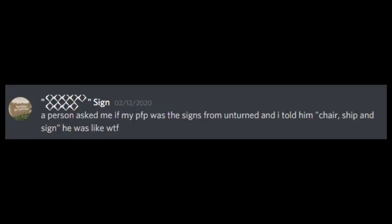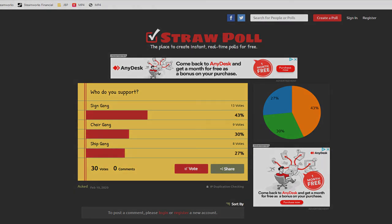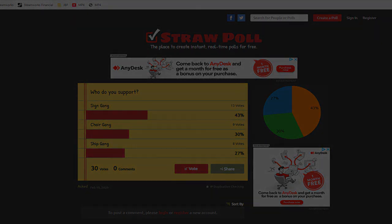And don't forget that there is a Discord if you're interested in why a war was started last devlog between the three rival gangs, the ships, the chairs, and the signs. And, I hope to see you in the next one.